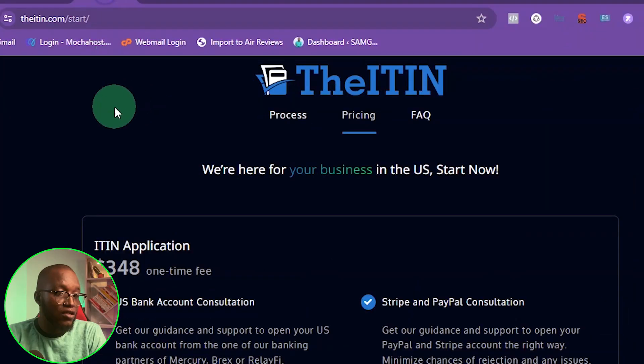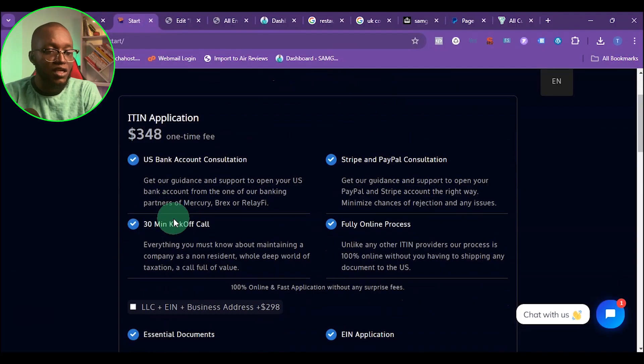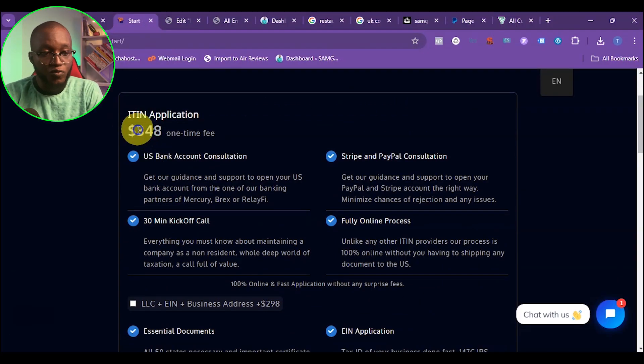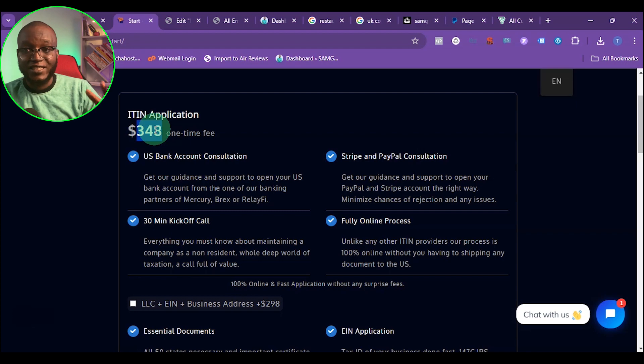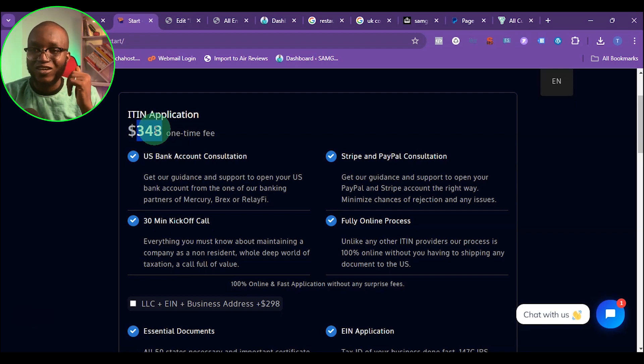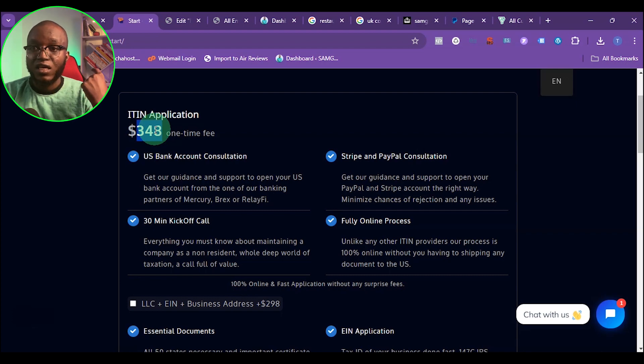If you are trying to set up Shopify payments with a US LLC as a non-US resident and you don't have an SSN, you can request an ITIN, which replaces the SSN. The website you can use is ITIN.com, and getting an ITIN costs almost $350. Half of that money can actually set you up a UK company, so setting up a UK company is easier and more affordable. If you want to learn how to set up a UK company for as low as $75, I'll drop a link in the description.